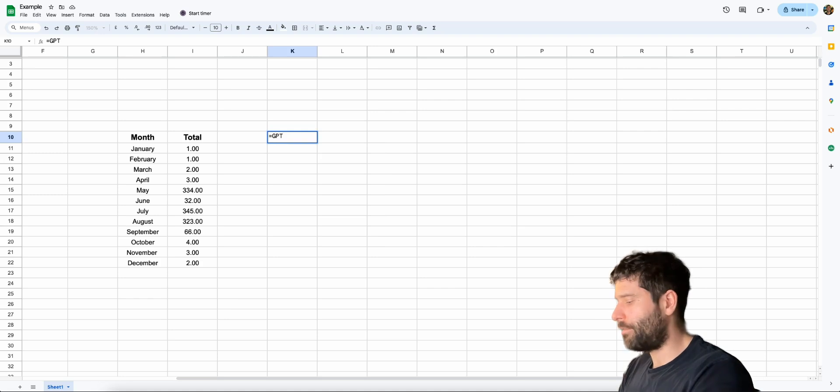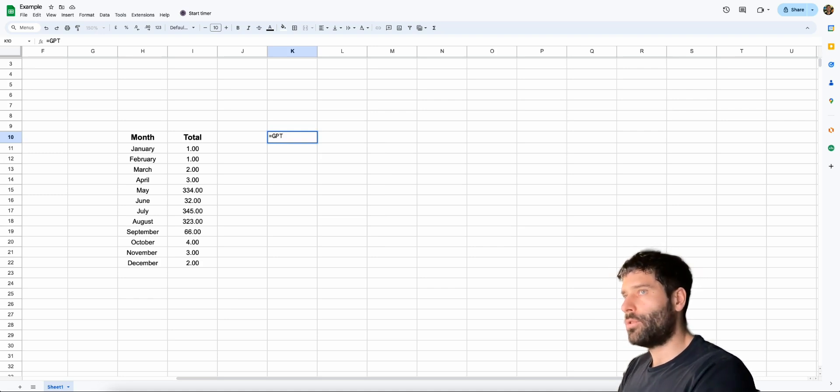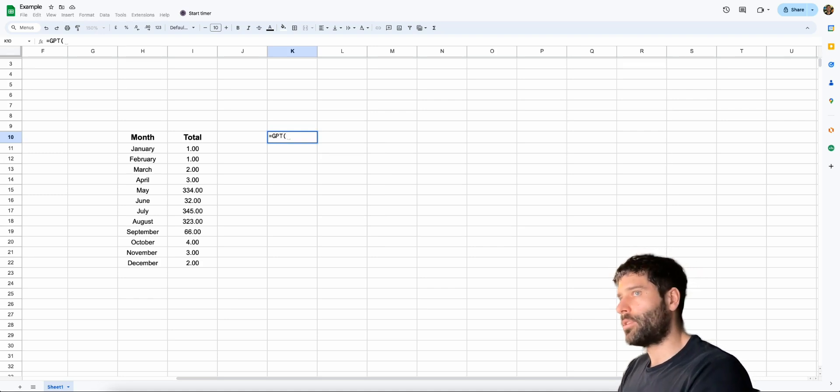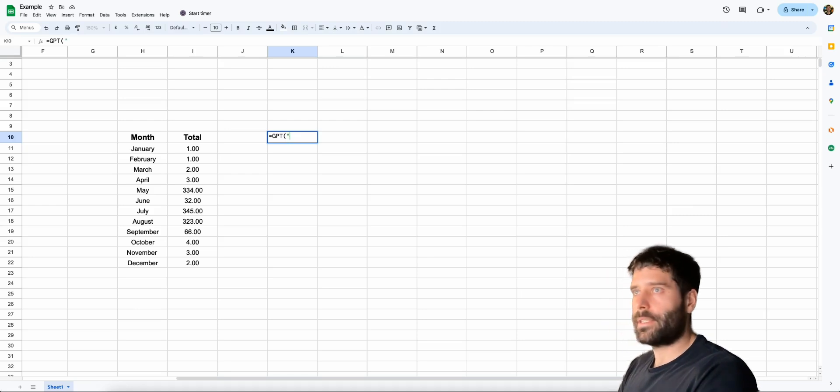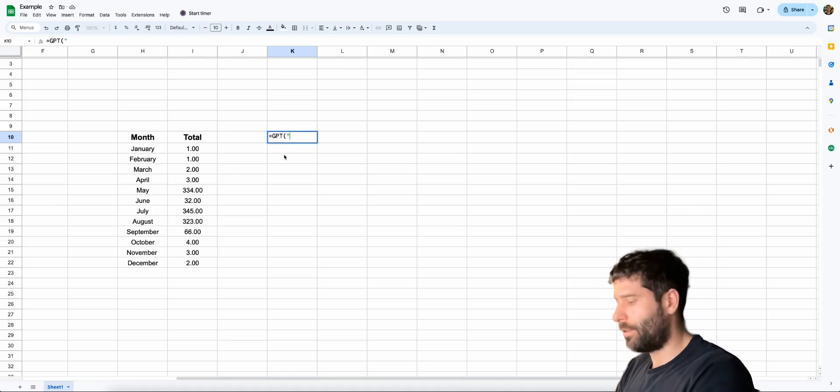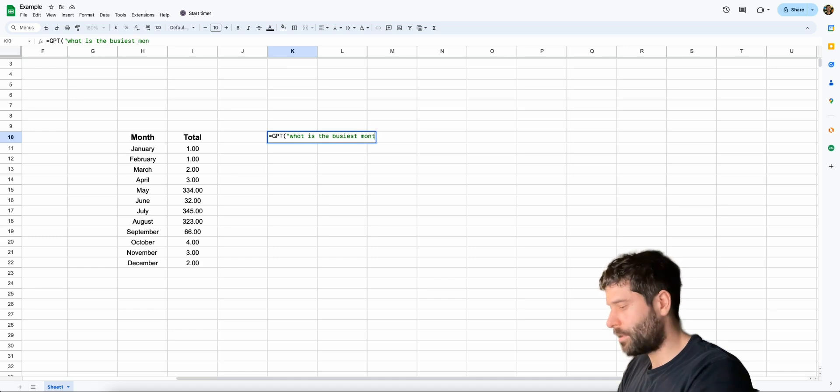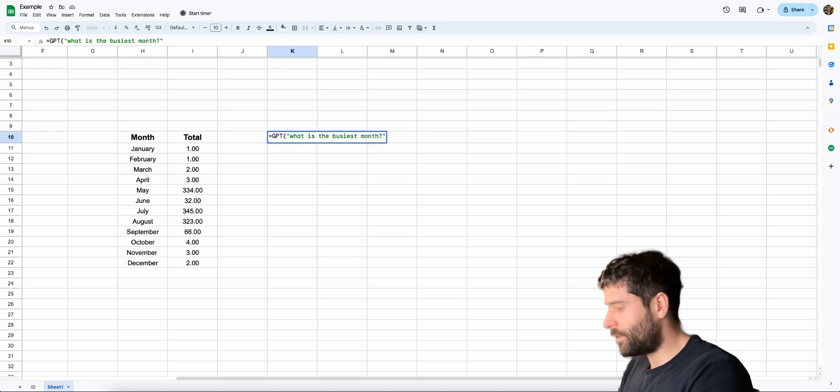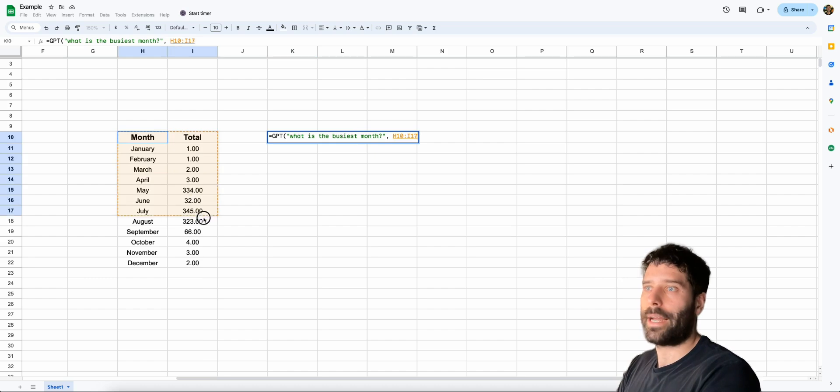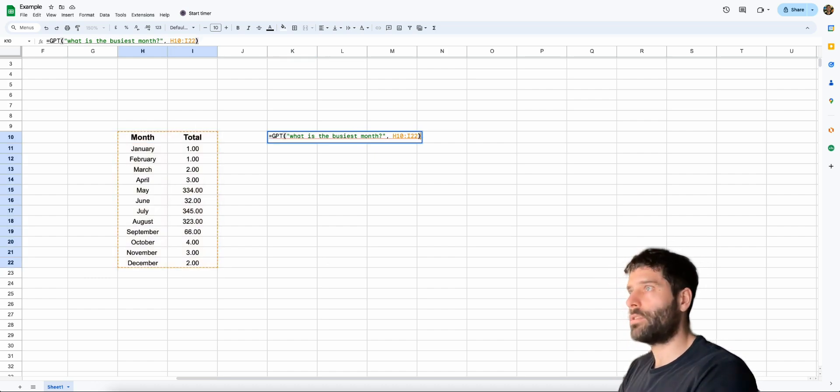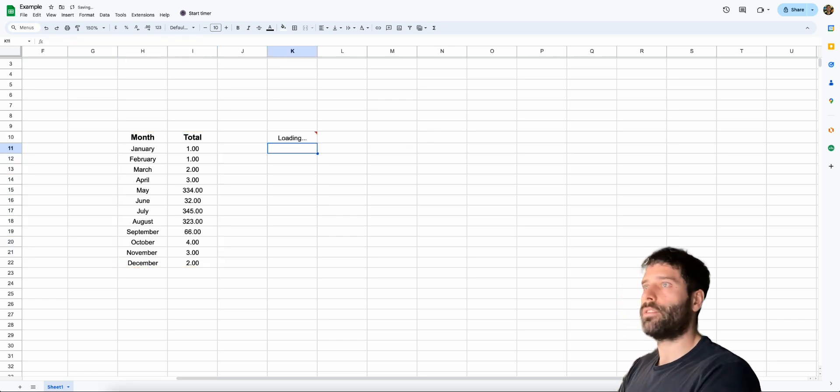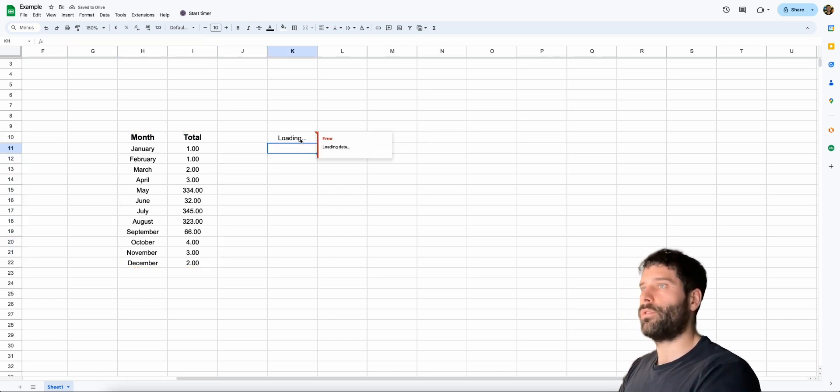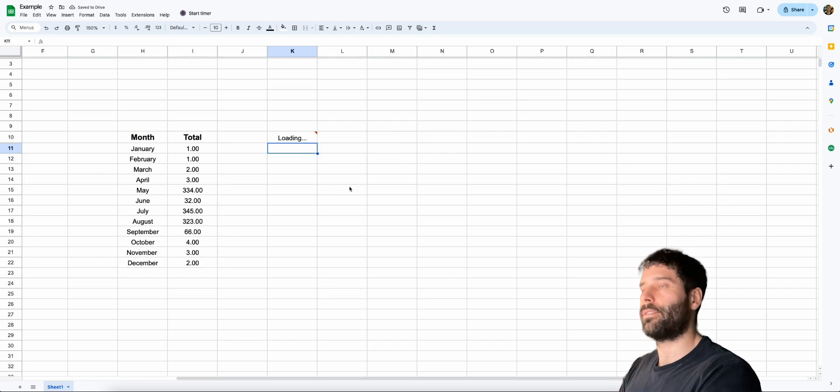Let's hit equals GPT. Now we're called our function and it's got two arguments. So let's go round bracket and open up parentheses and let's ask our question. So I just want to ask, what is the busiest month? Question mark. Close the parentheses. Put a comma. And now we put our range of cells. Let's close the parentheses. Let's hit enter. And now we're sending this across to our OpenAI assistant.